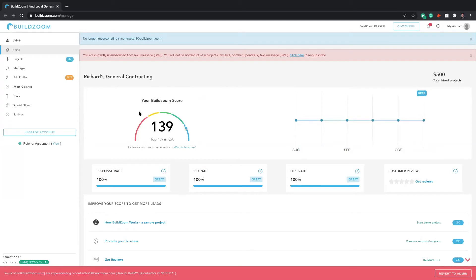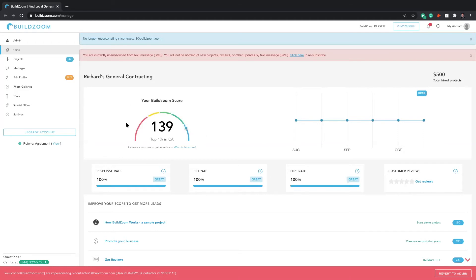First off, you'll notice upon entering into the dashboard, your BuildZoom score. That'll be part of a later post, but if you do want to learn more about it today, feel free to click on the link below where it says, What is this score?